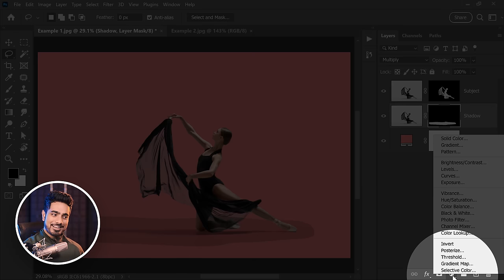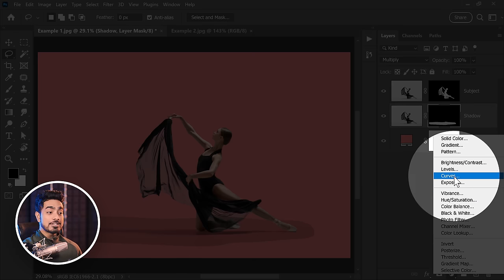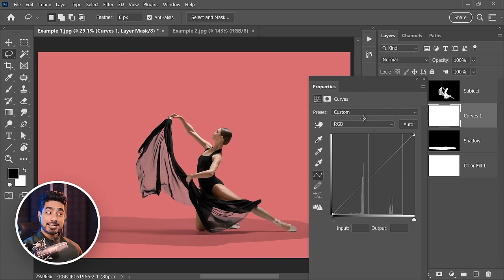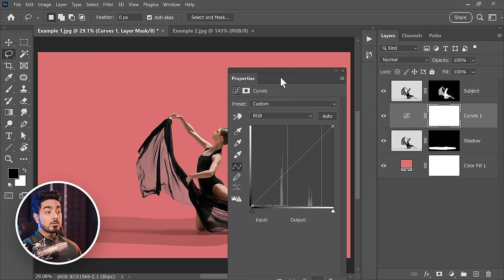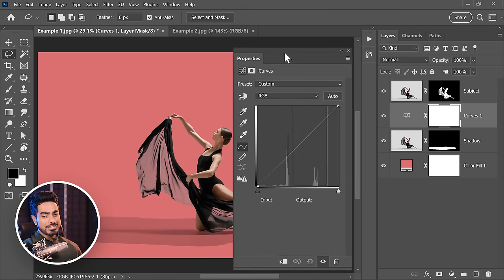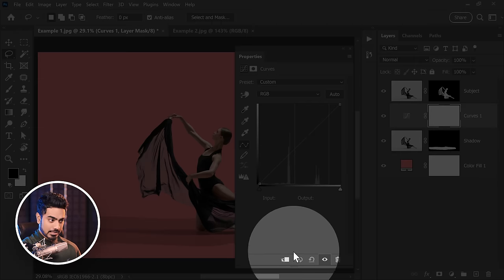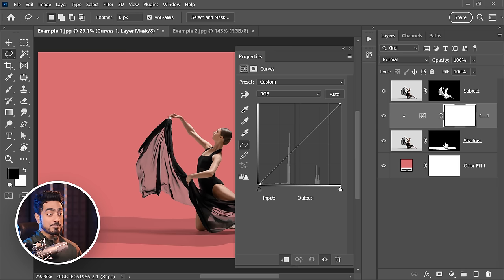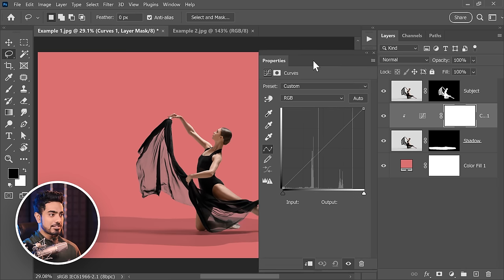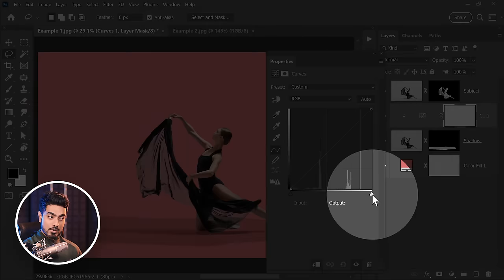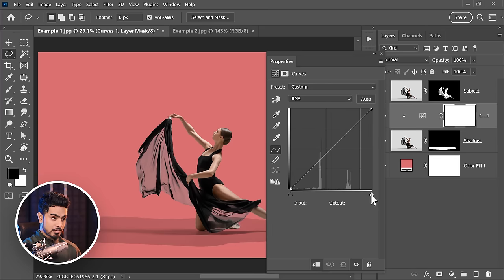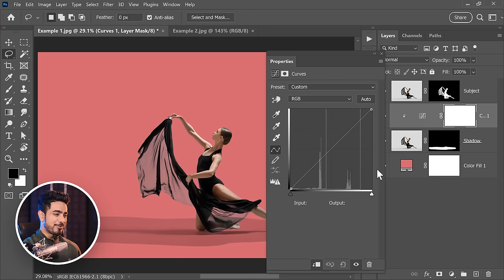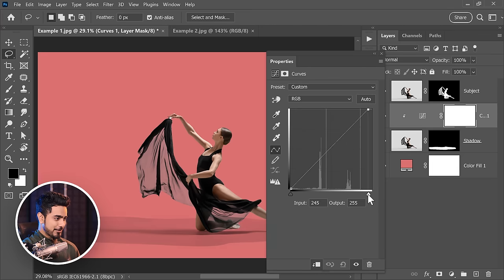Click on the Adjustment layer and choose Curves. Right now, if we do anything, it affects everything, even the background. We want it to affect only the shadow, and for that we'll create a clipping mask by clicking on this button. See this arrow? It's only affecting the shadow. Now take the slider on the right to the left. It's going to make the bright areas brighter. Once you do it, see that line went away.